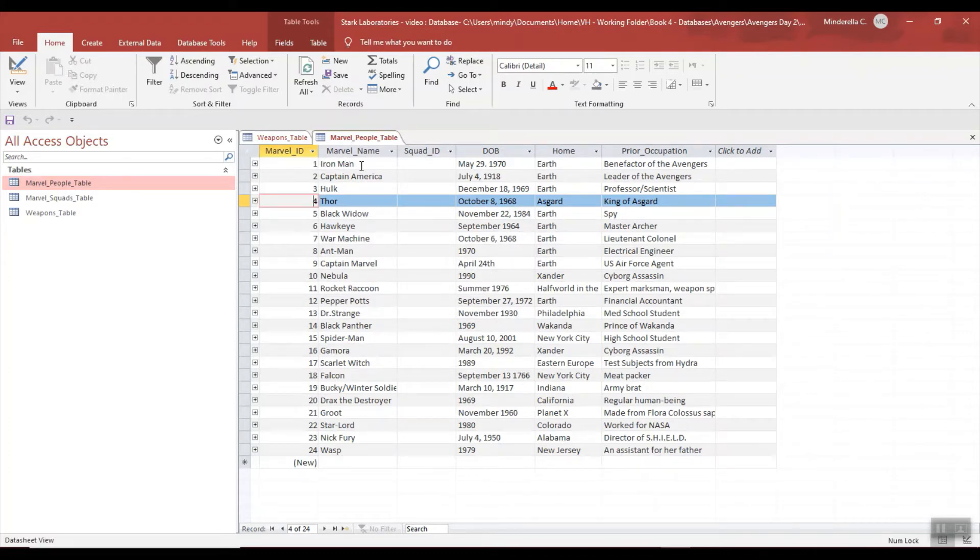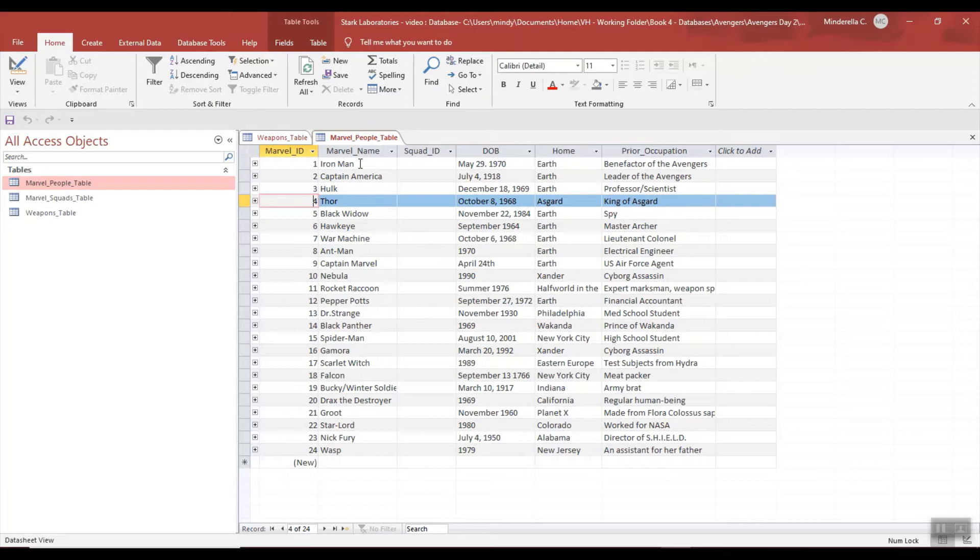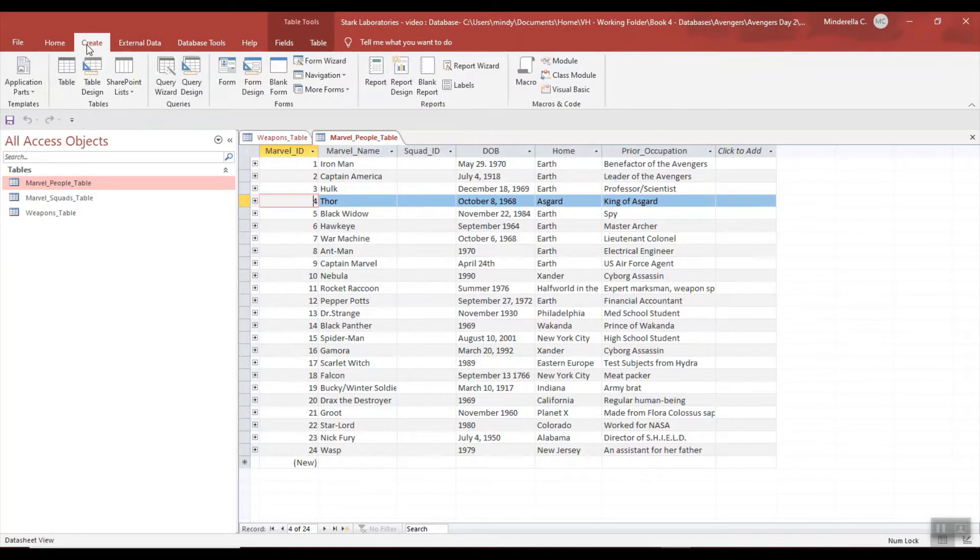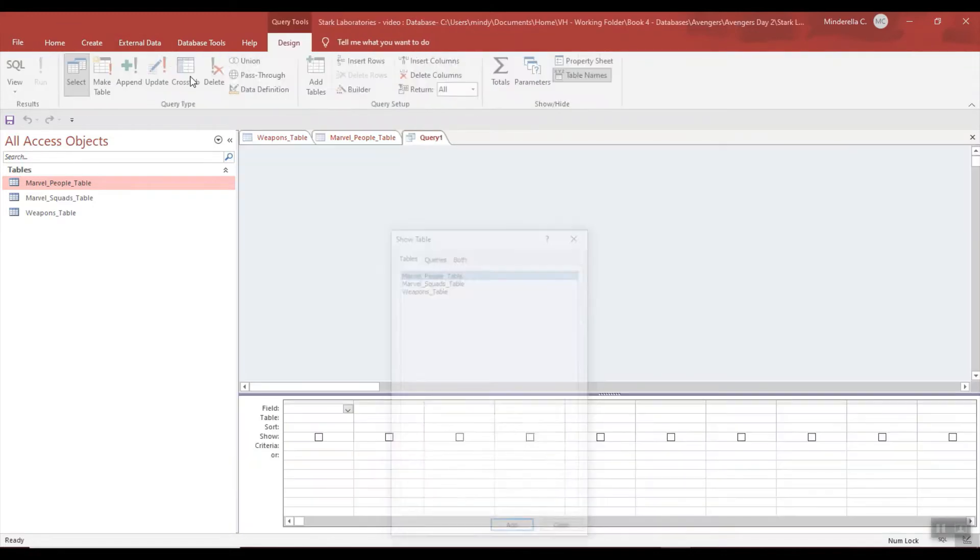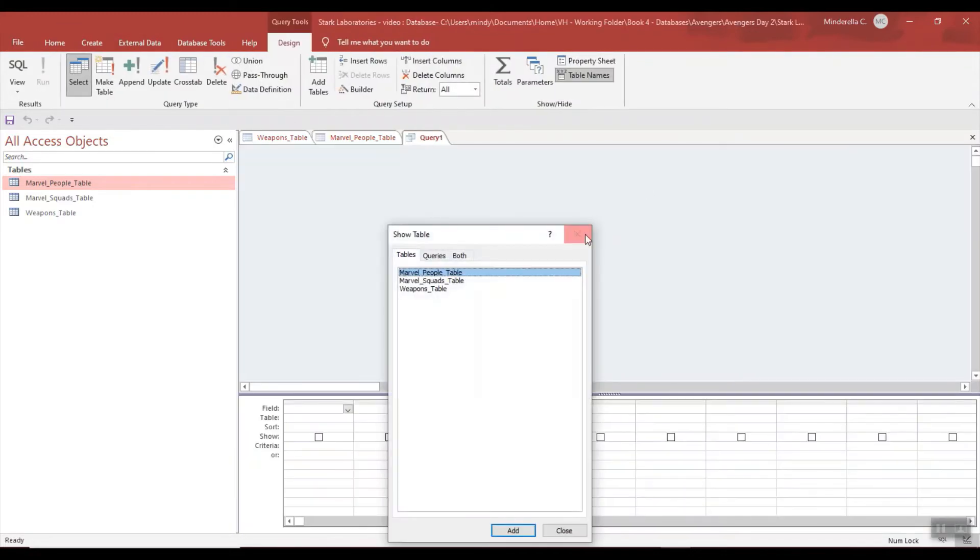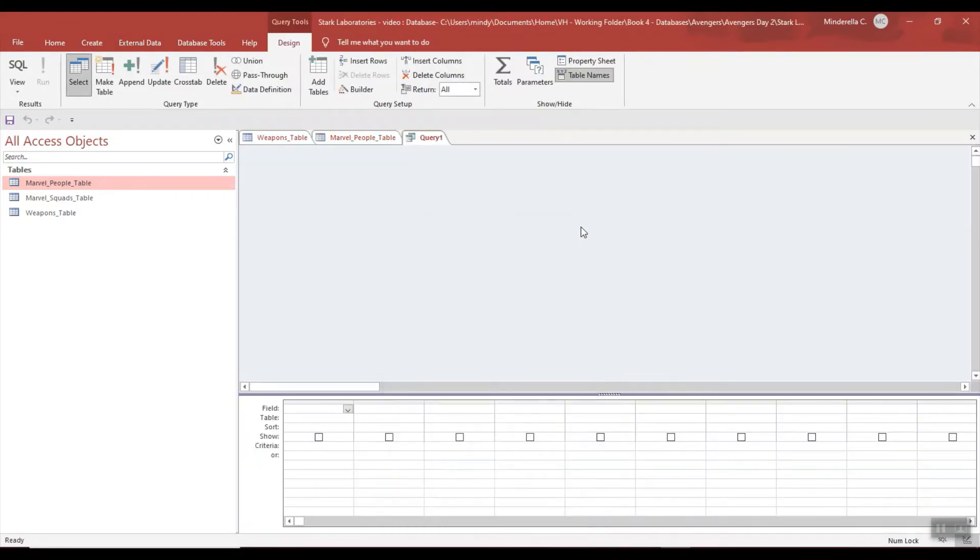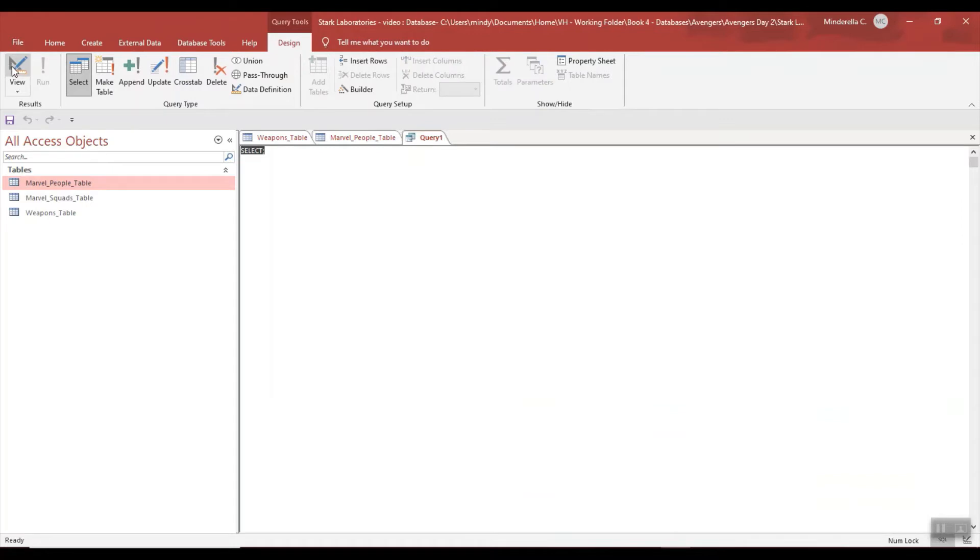Now that would take a long time if I had to go back and forth and compare two tables. So I'm going to write a query combining the two tables. I'm going to first create a query, I'm going to create query design, and I'm going to close this. I'm going to go ahead and go to SQL.